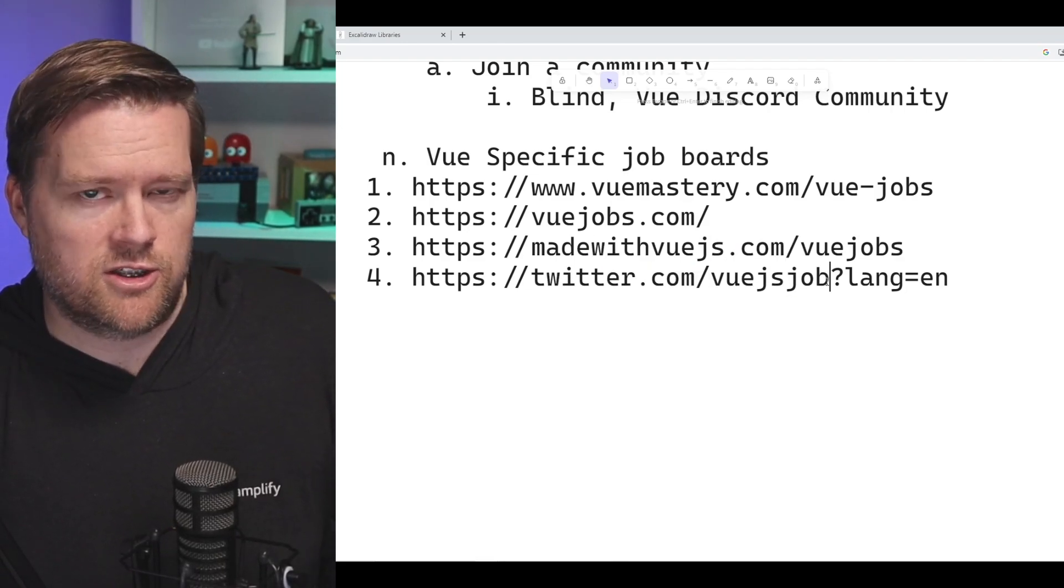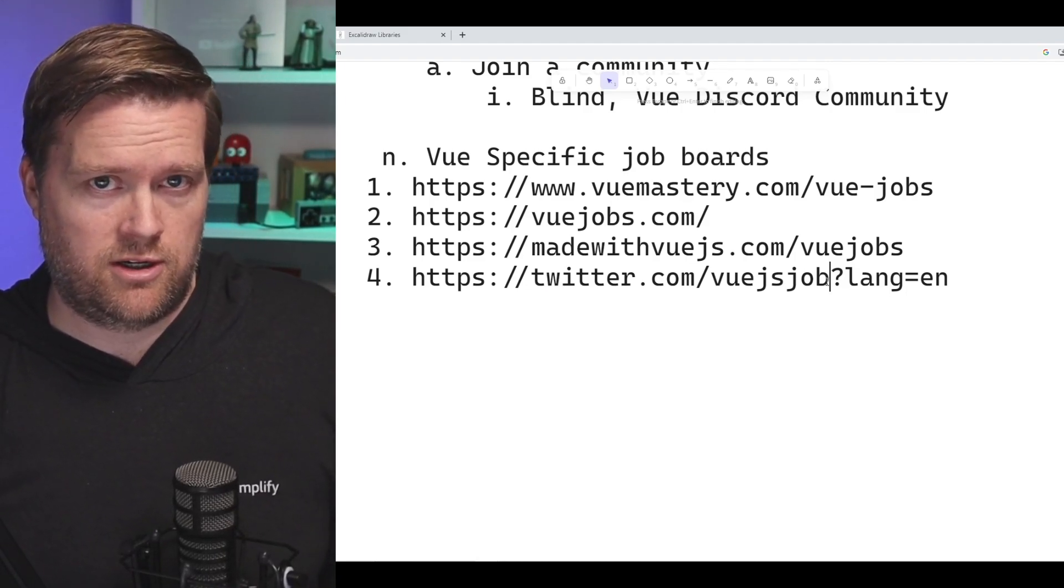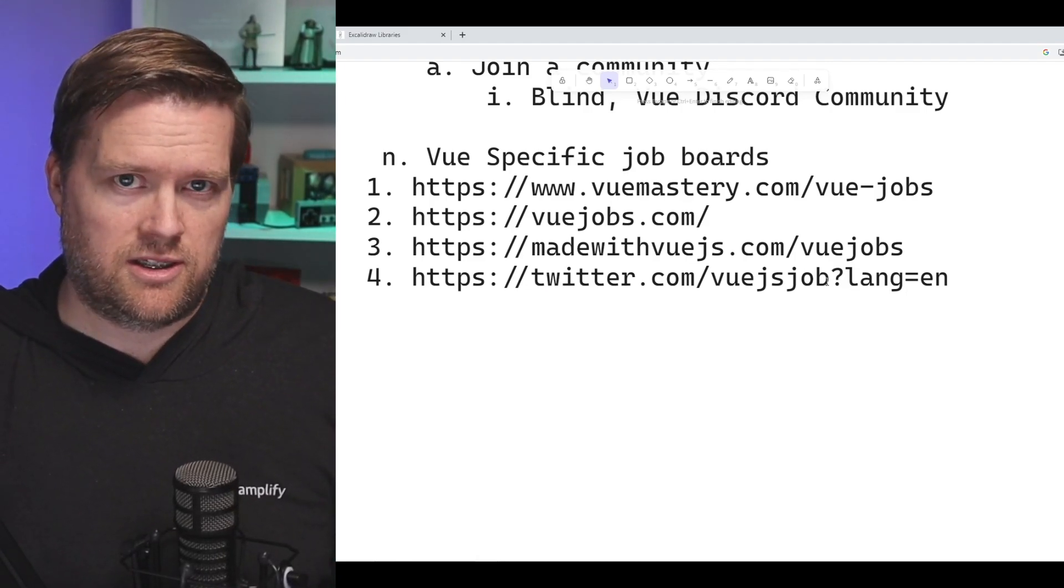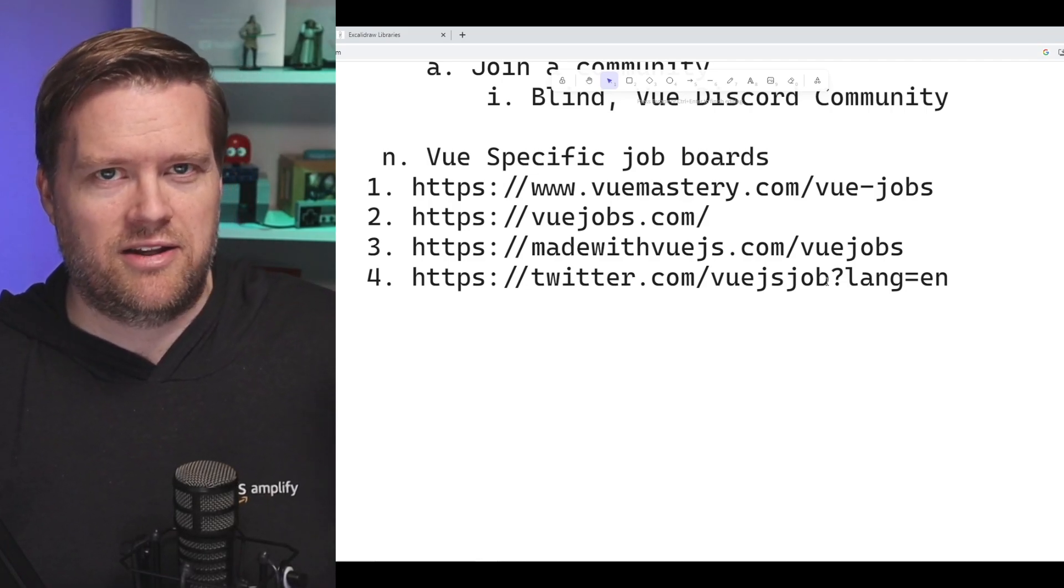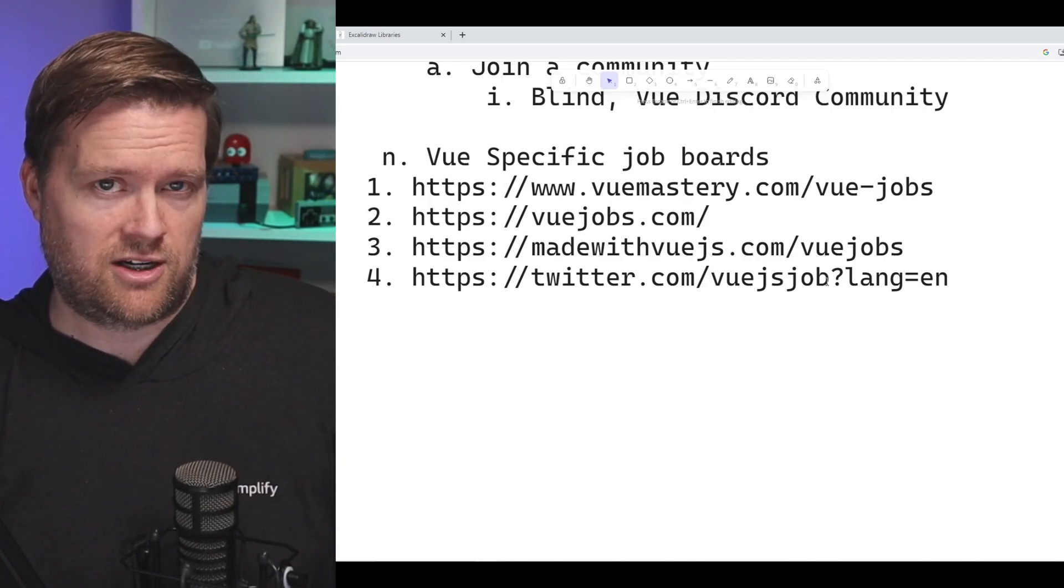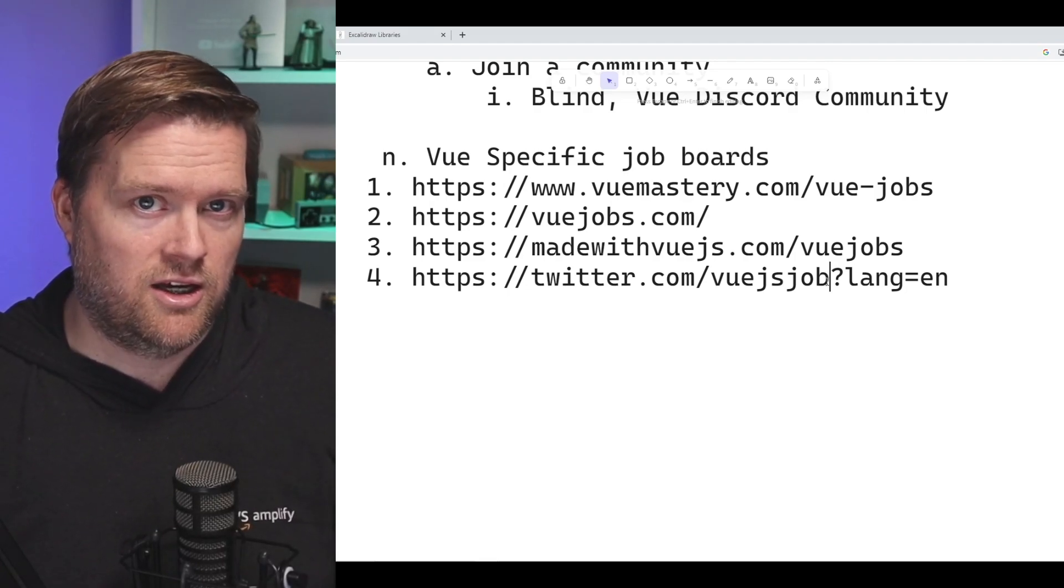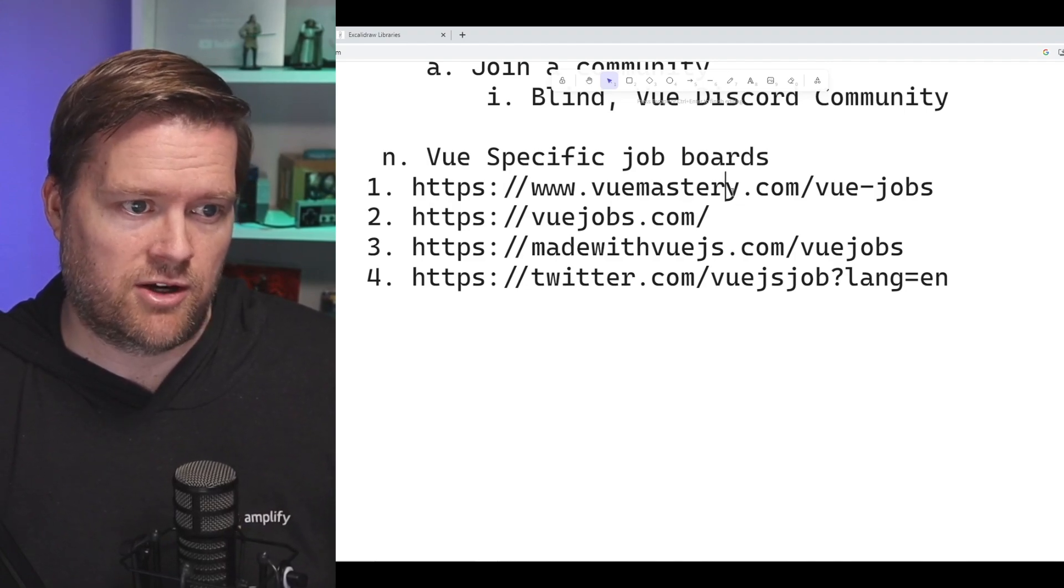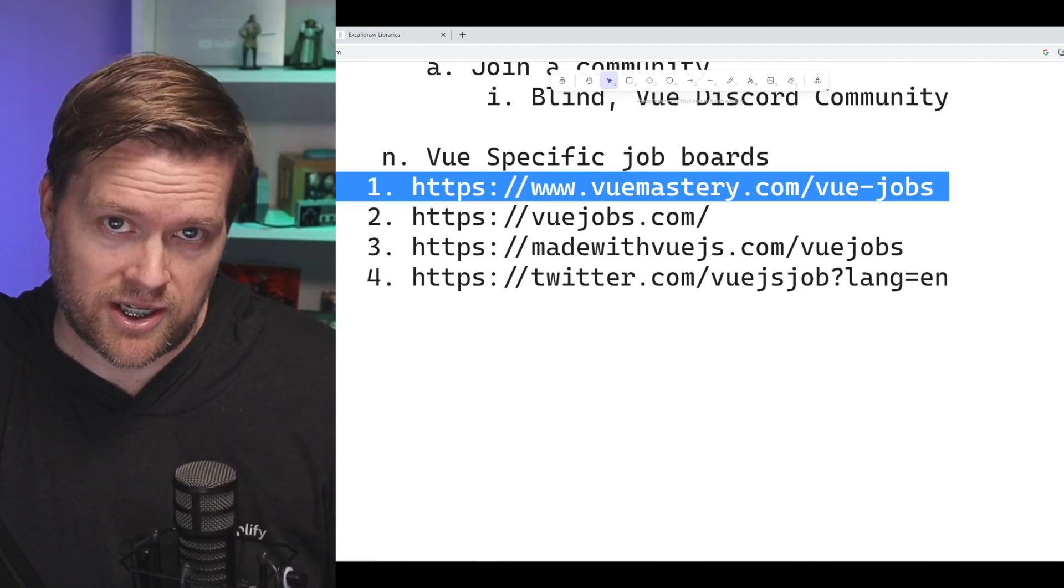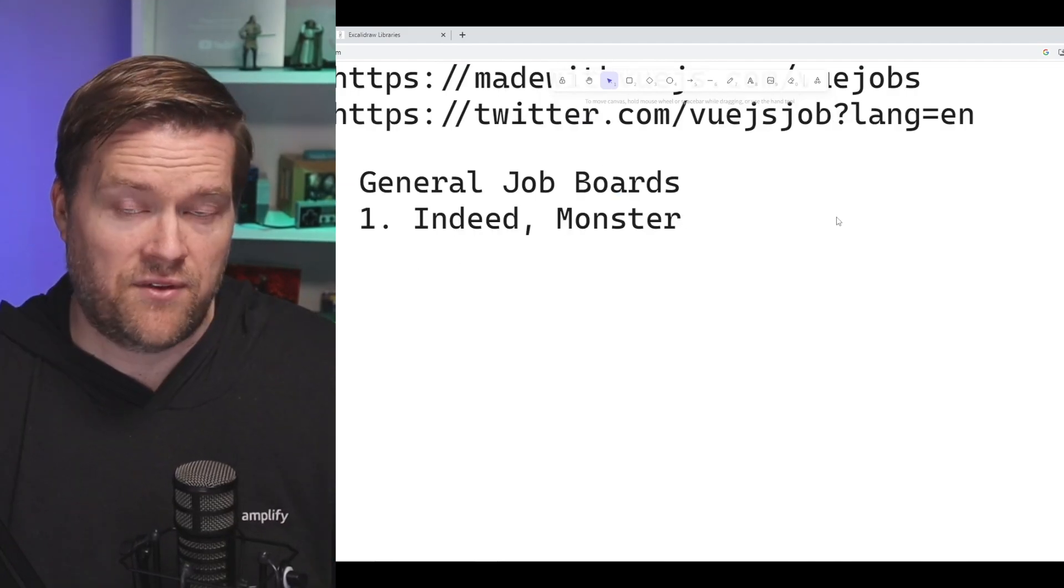So this is another thing you could do if you're on Facebook or LinkedIn or Twitter or Threads. You can start, at least on Twitter you can search for VueJS jobs and you can see some through there and start applying. Usually these are very specific Vue jobs, so they're looking for people who have Vue experience. So you'll need to make sure you have that.